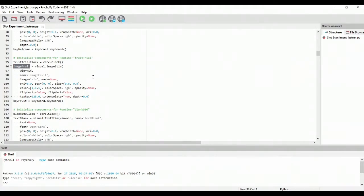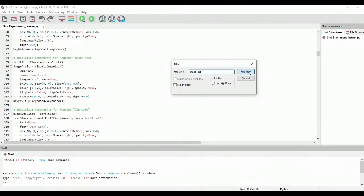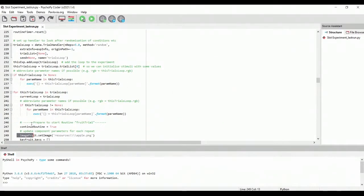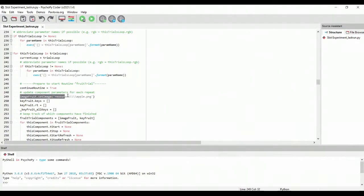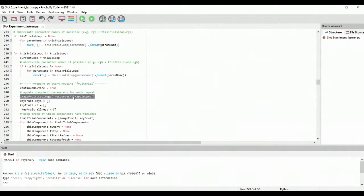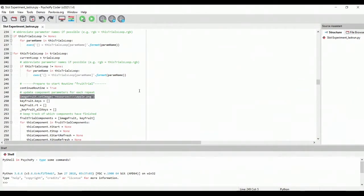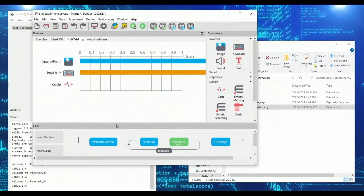Now we want to search through the script to find when image fruit is being assigned a value. And lo and behold, here is a line of code image fruit dot set image, and then resources slash slash Apple. If you're wondering why there's four slashes, it's a long story short, but PsychoPy doesn't like backslashes in names. If we'd used a forward slash, it would only be one. So let's just go ahead and grab this for a second here, we can actually close our coder now because we got what we needed.